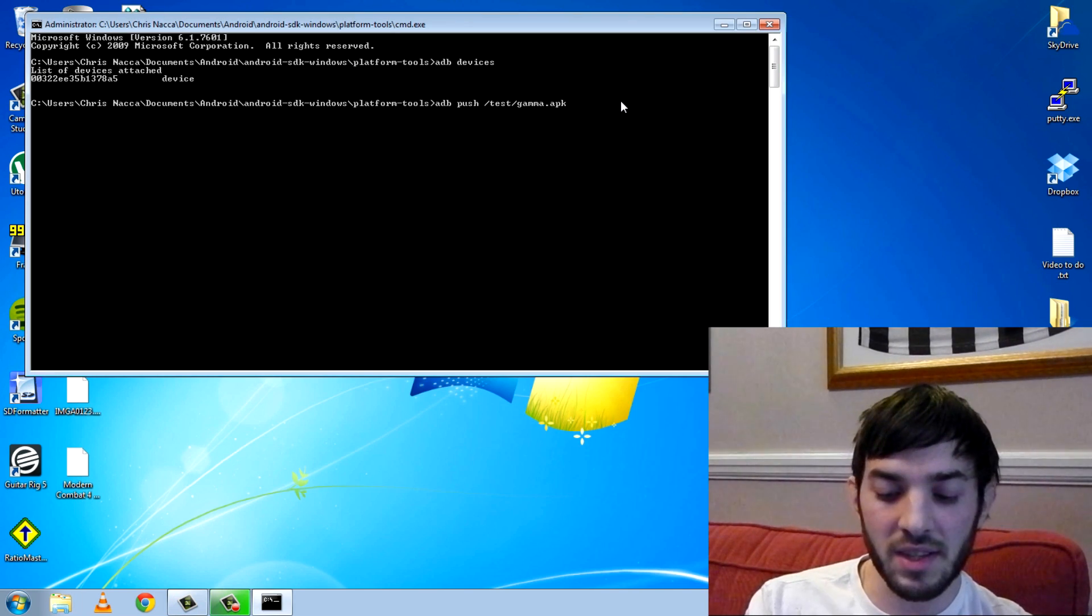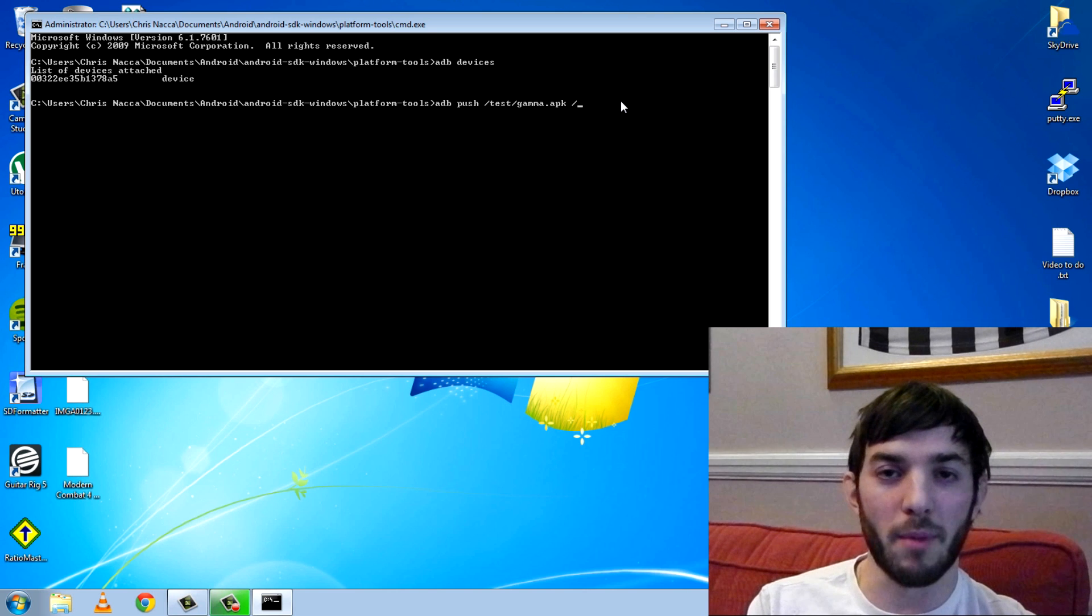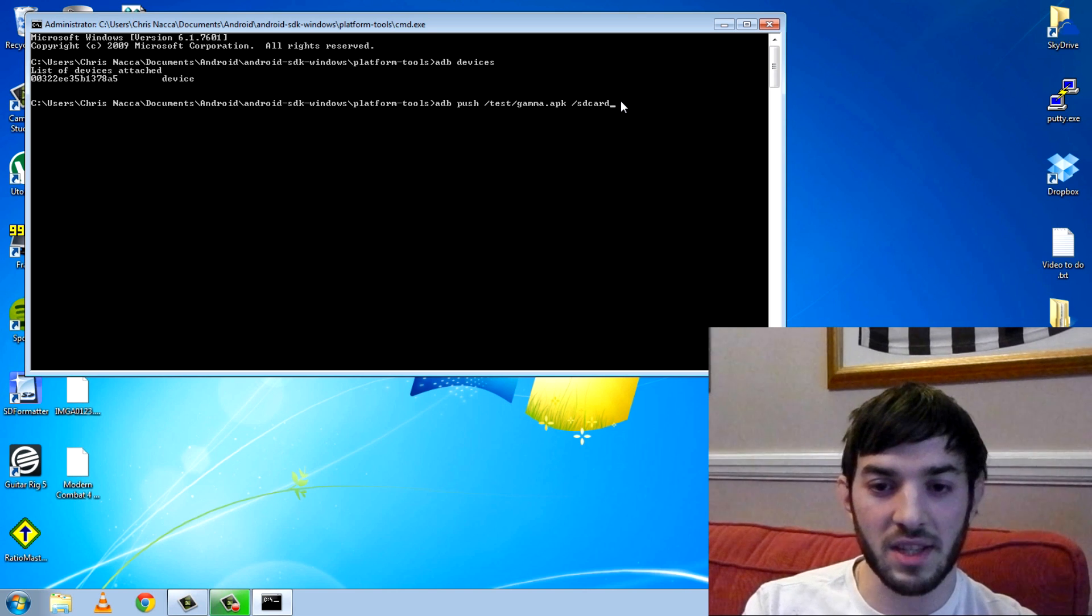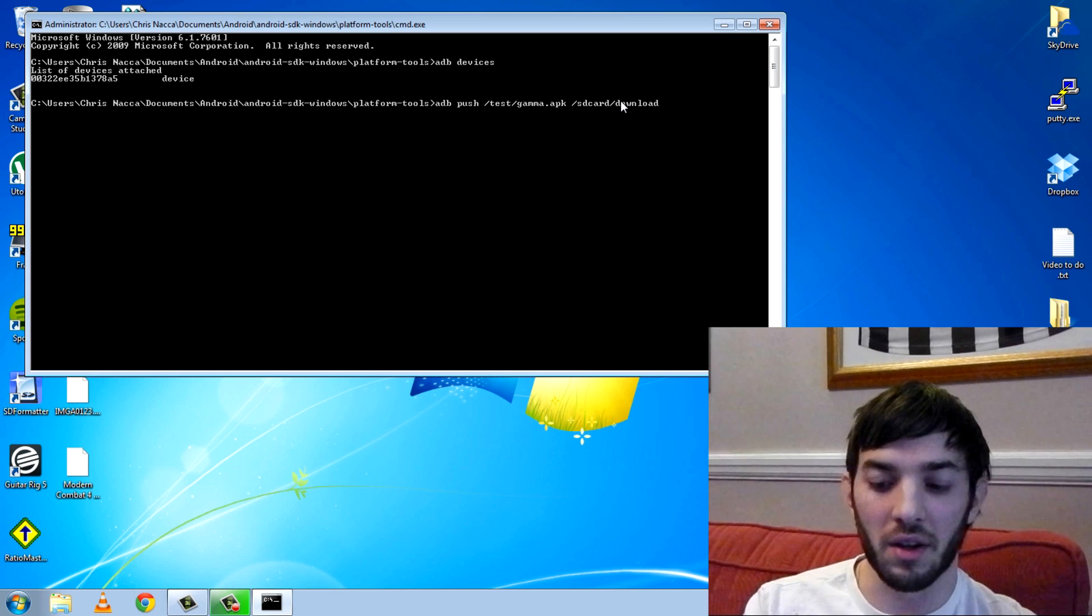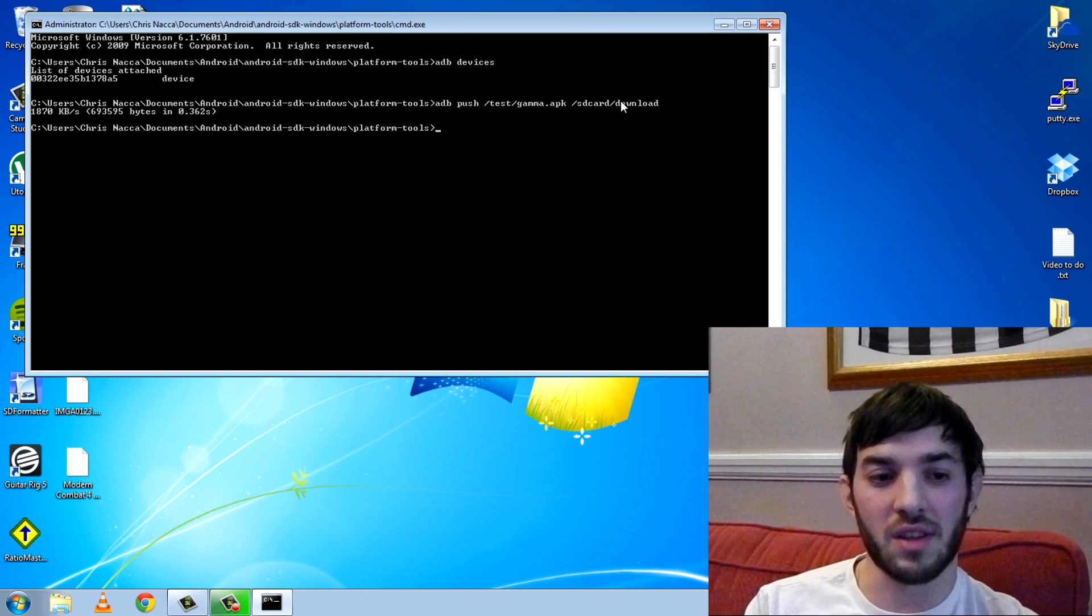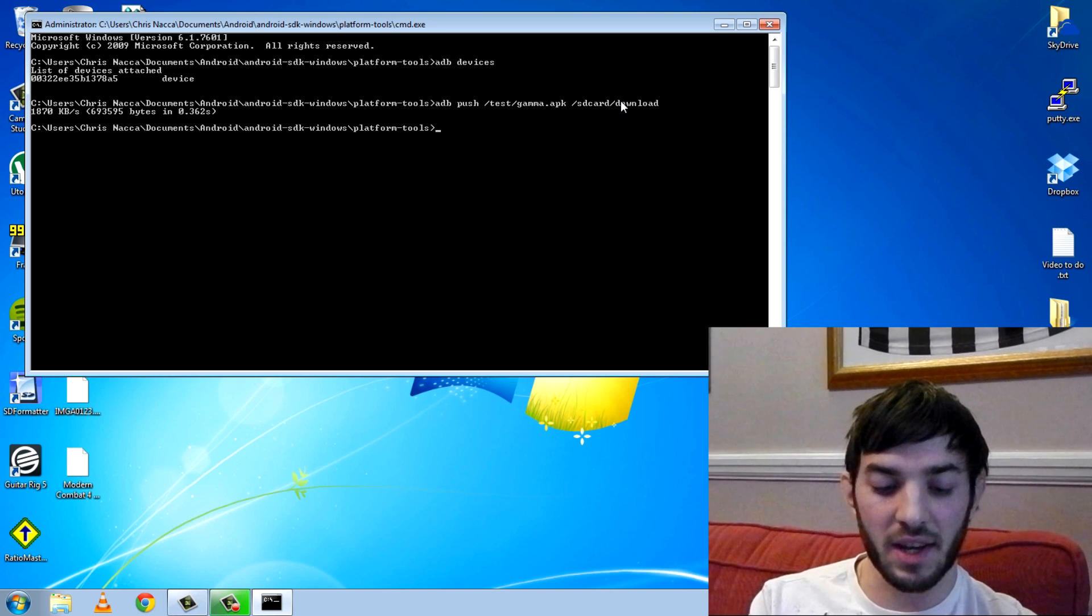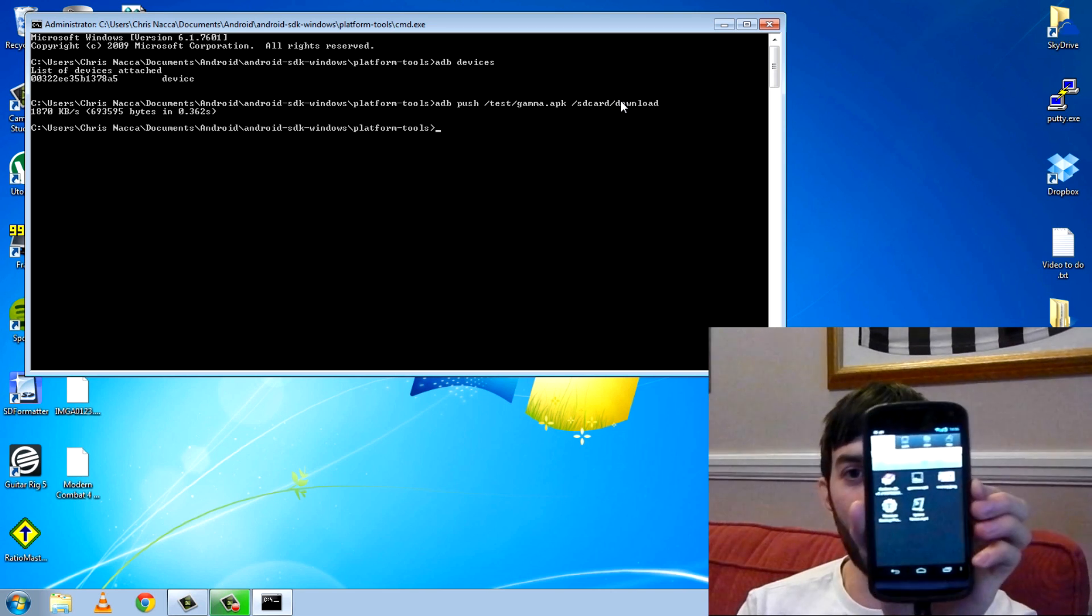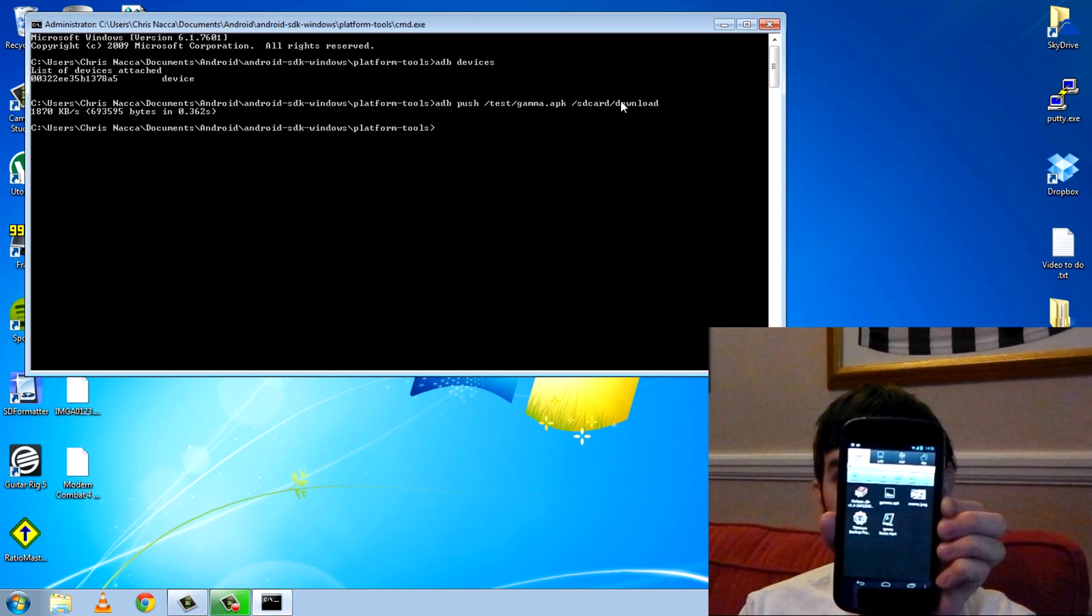Now you want to leave a space and you want to put the remote destination, so I want to put it on the SD card and in the download file. Hit enter, you'll see it tells you it's done, and the time it's sent, and if I go to that folder now, you'll see I now have the gamma APK is there.